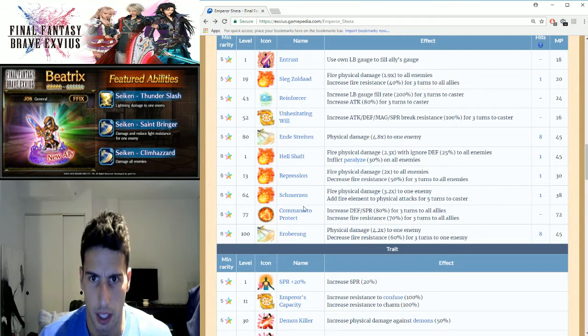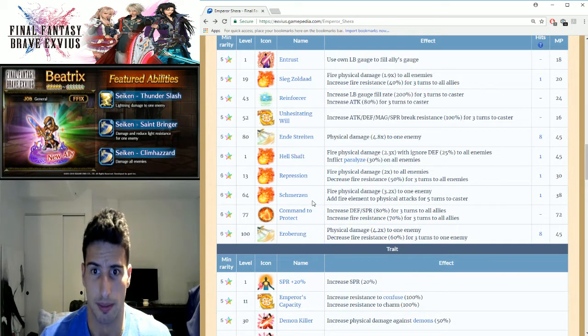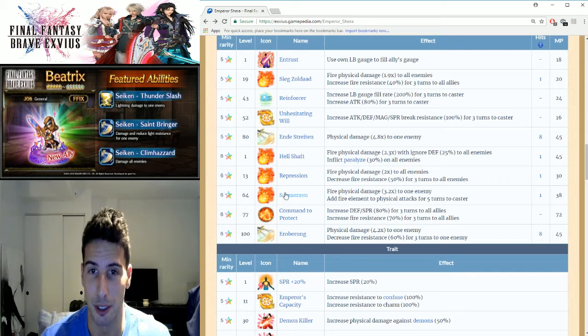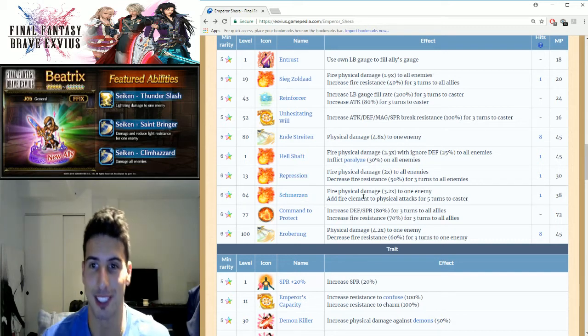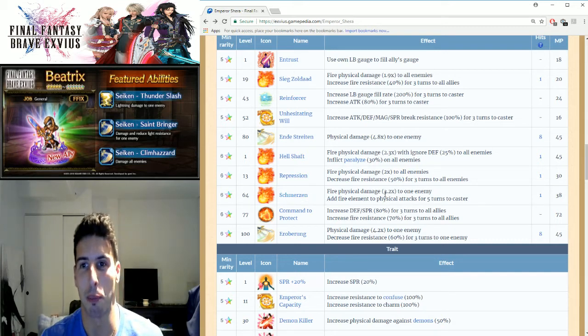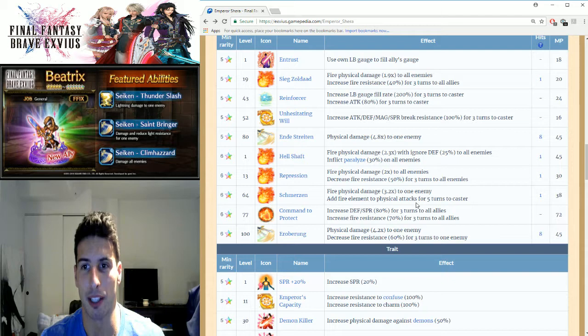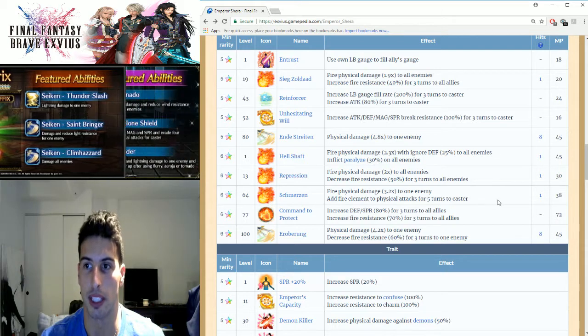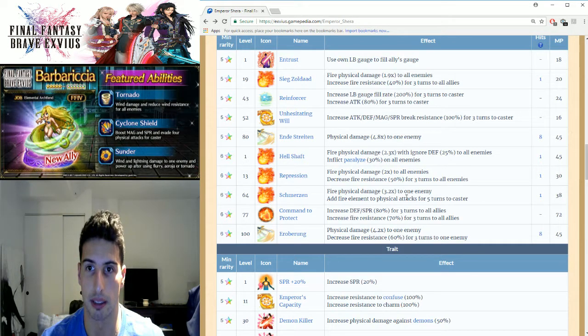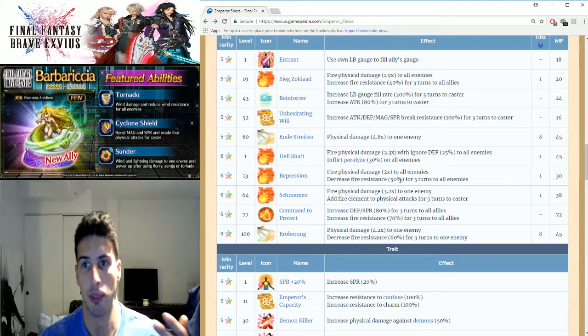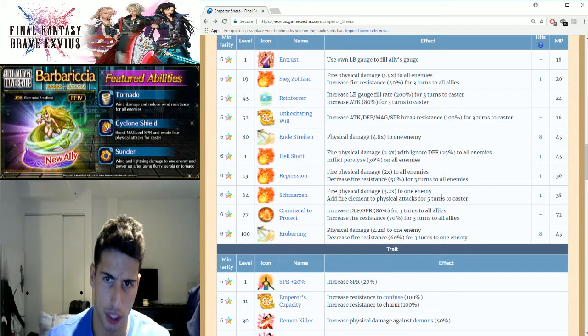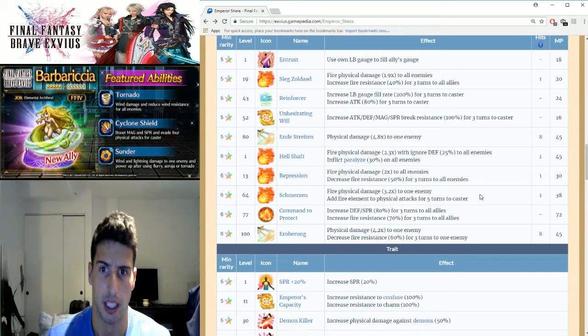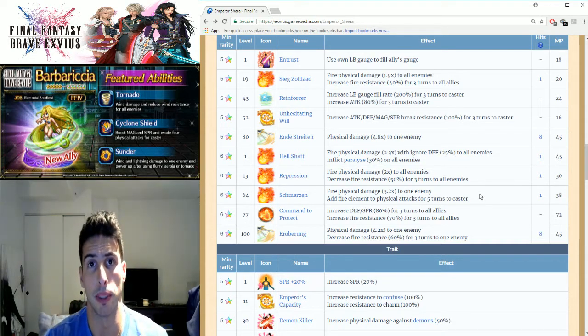We're gonna move on to the next one and I'll explain this one right here. We got Shmurzin, whatever, fire physical damage 3.2 times to one enemy, add fire element to physical attack for five turns to caster, which is really good.